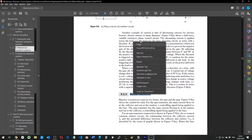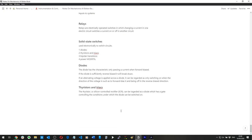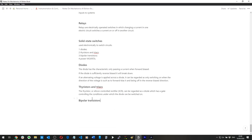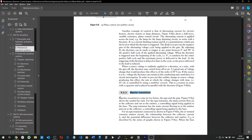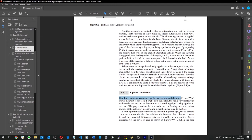Bipolar transistors come in two forms: NPN and PNP. For the NPN transistor, the main current flows in at the collector and out at the emitter, with a controlling signal applied to the base. A PNP transistor has the main current flowing in at the emitter and out at the collector, with a controlling signal applied to the base.